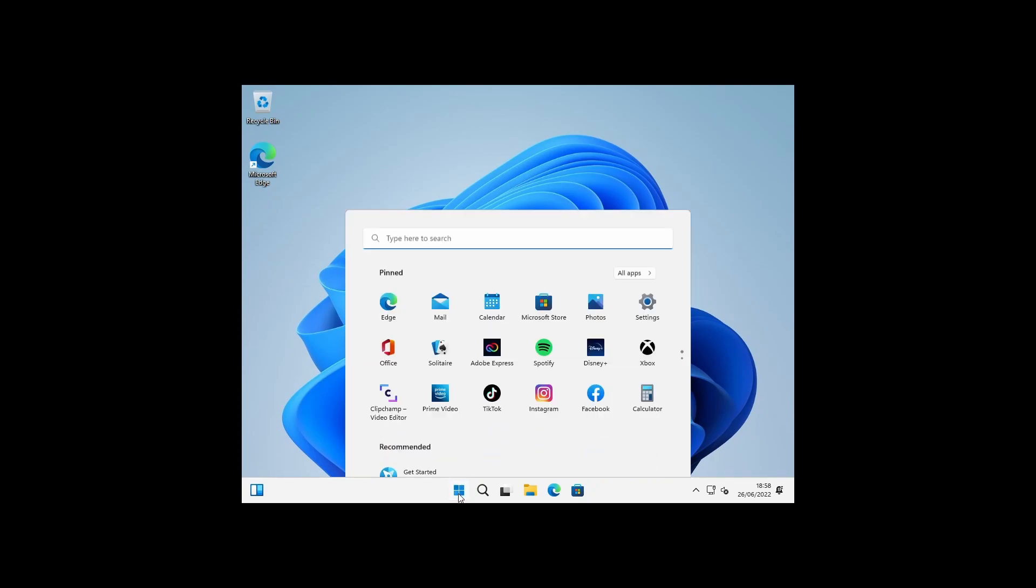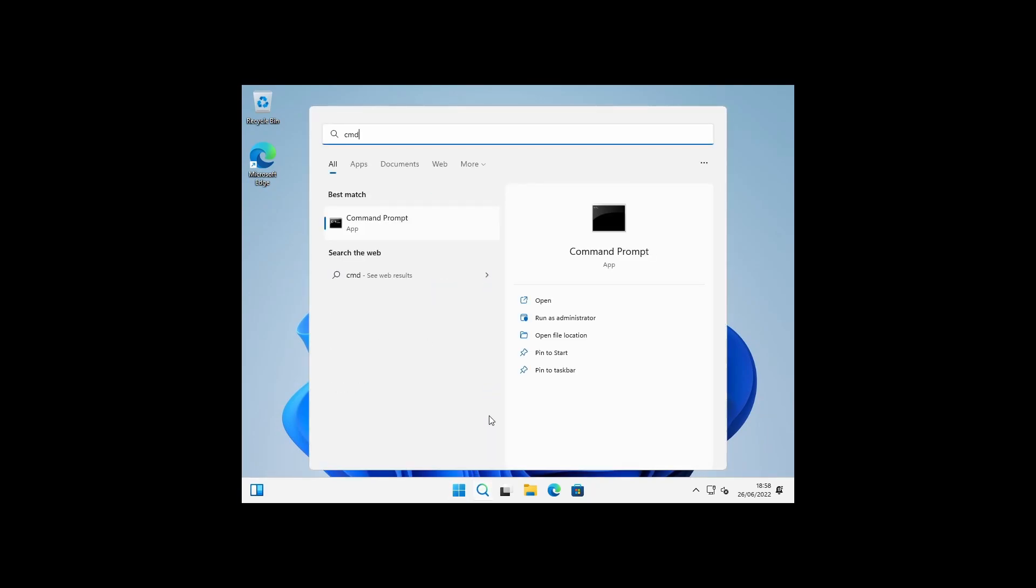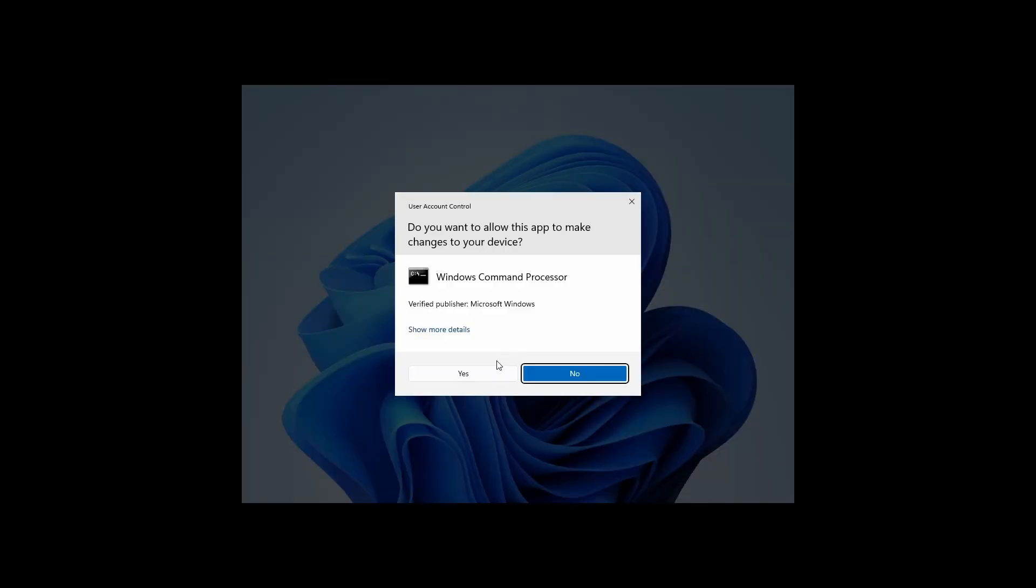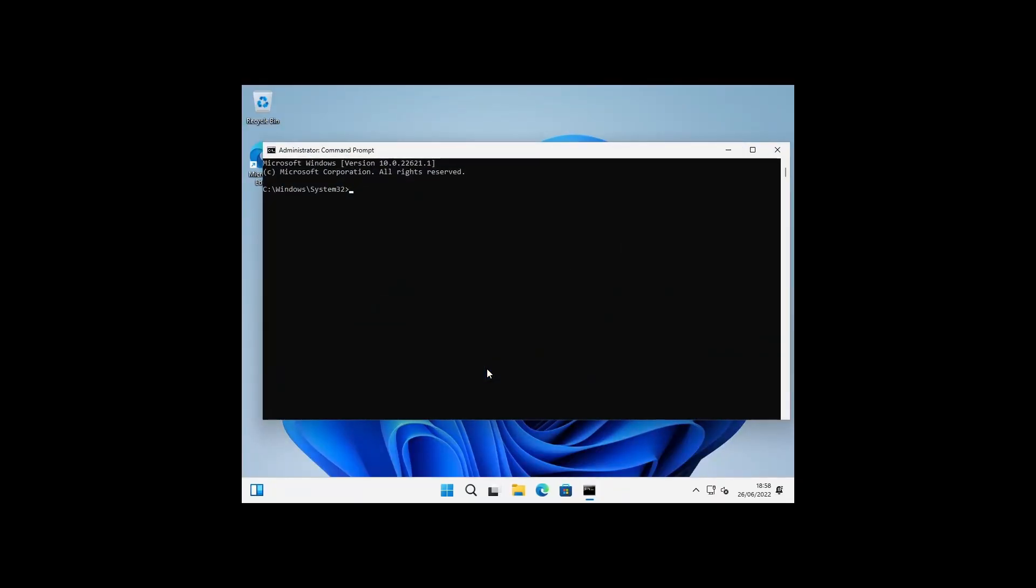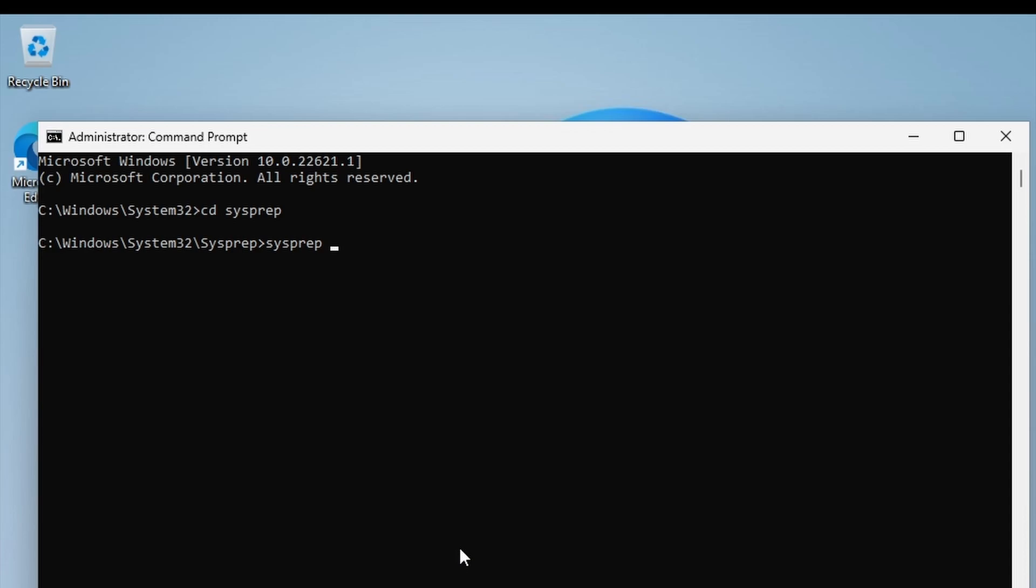Just going to open a command prompt, run as administrator, and then we need to change to the sysprep folder. Now we're on the command sysprep. Now if we wanted to sysprep this image in order to prepare it and capture the image so it could then be deployed to multiple other machines, we could run it with the /generalize switch, and that will strip out any uniqueness from this image so it could then be deployed to other machines.